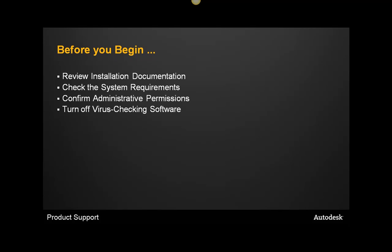Before you install any of your Autodesk products, you will want to confirm that your antivirus software is disabled. Many antivirus software run a live scan, which can increase the amount of time it takes to install the product, as well as interfere with some of the files that may be created and needed for the correct installation of your product.